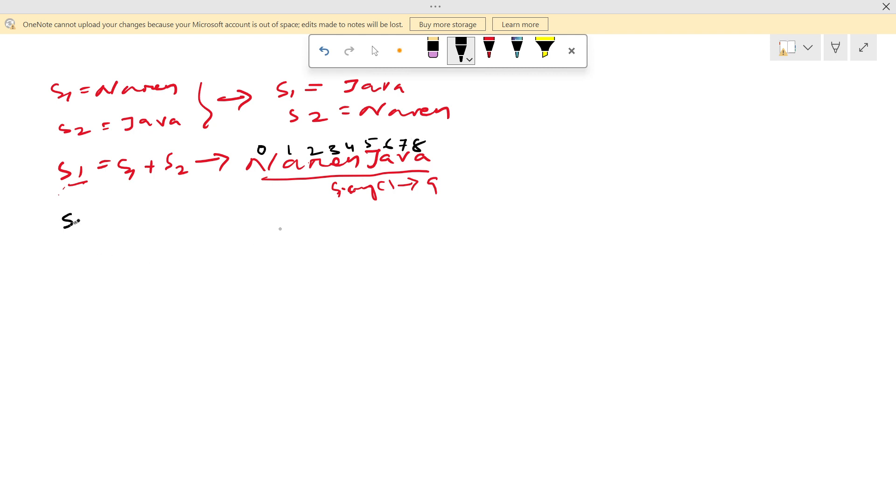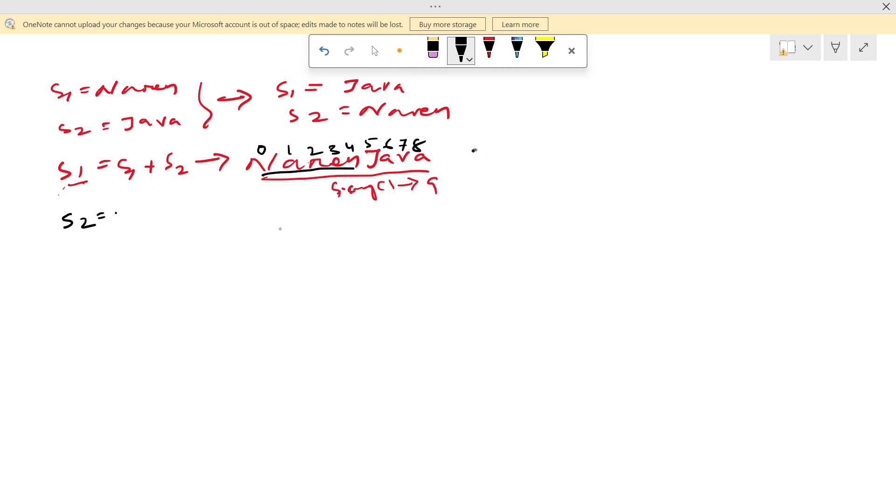So what we need? In s2 we need Narendra. So we need this Narendra in s2. So if we read from 0th index up to 5th index, we will get this Narendra.